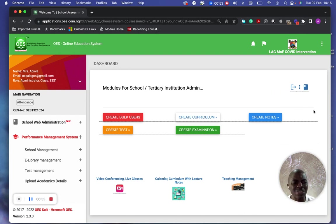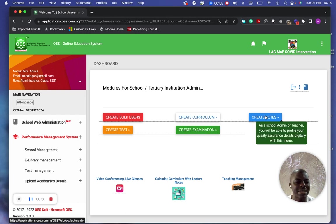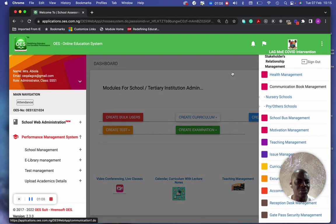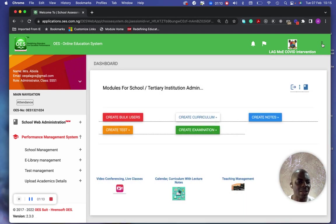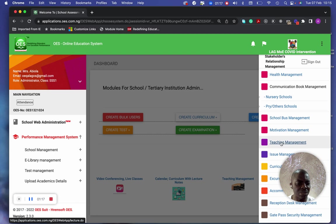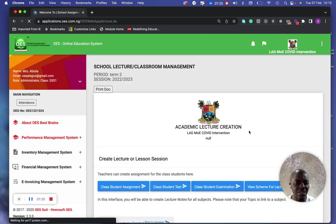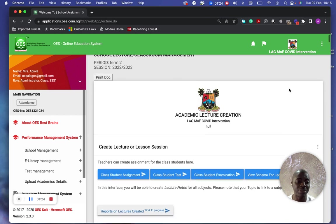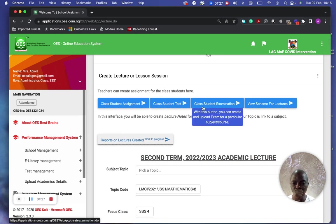The next place to go is to click on 'Create Notes.' You can see the create notes option here. On mobile, you slide this out and click on it. You can also click the three dots and go to Teaching Management. All these buttons lead to the same place.